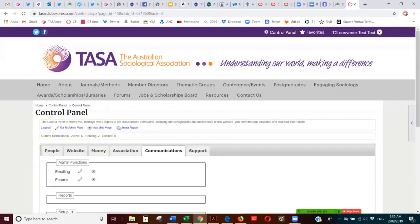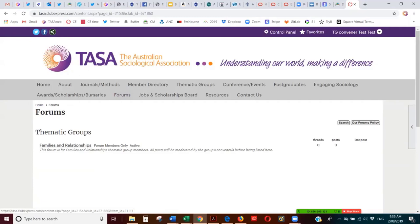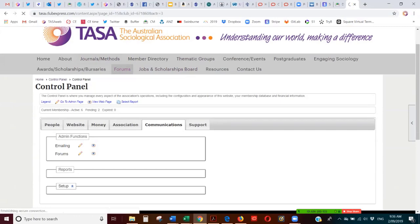Within the control panel, forums are accessible here, but as a Thematic Group convener all you need to do is go to Forums and you will see the forums for the groups you convene. The forums will already be set up for you — just click on Forum. As a convener of the Families and Relationships Thematic Group, you can click here to go directly to that forum.